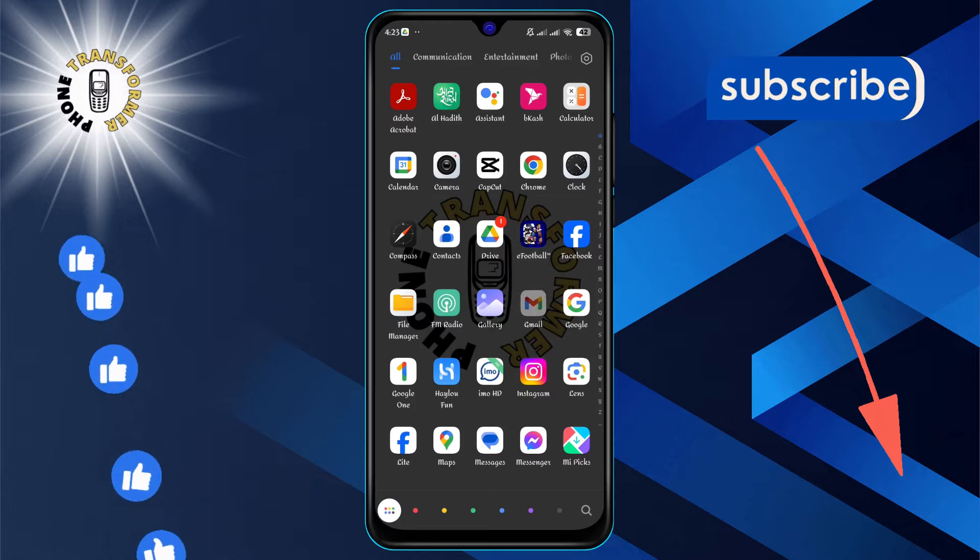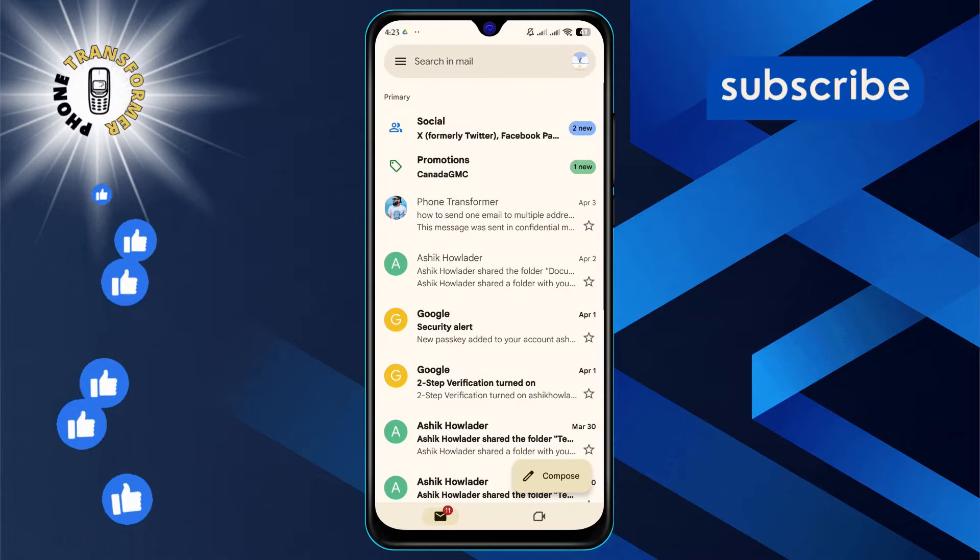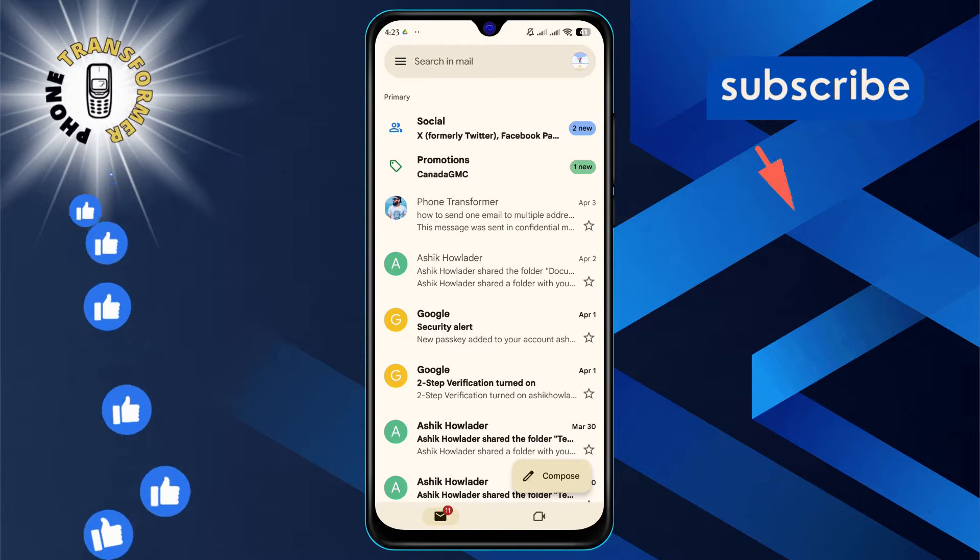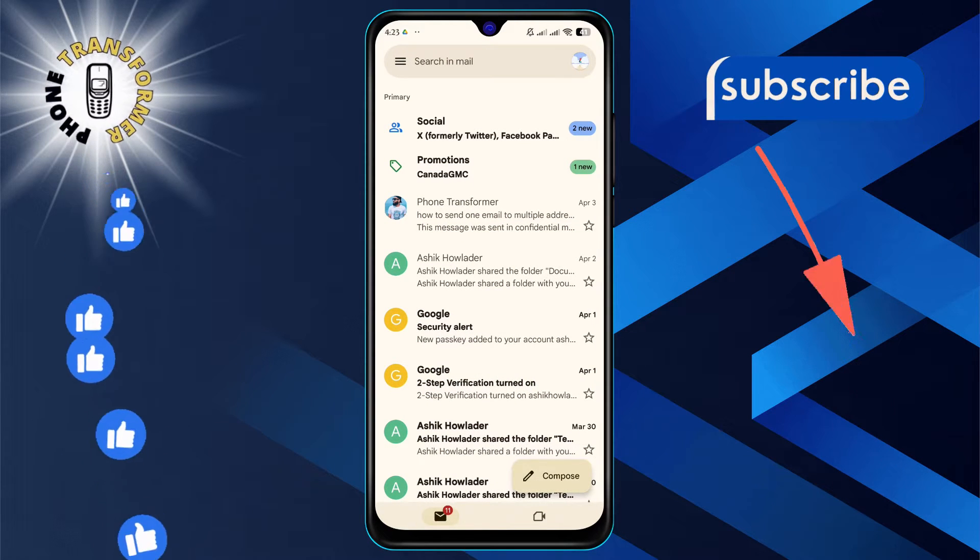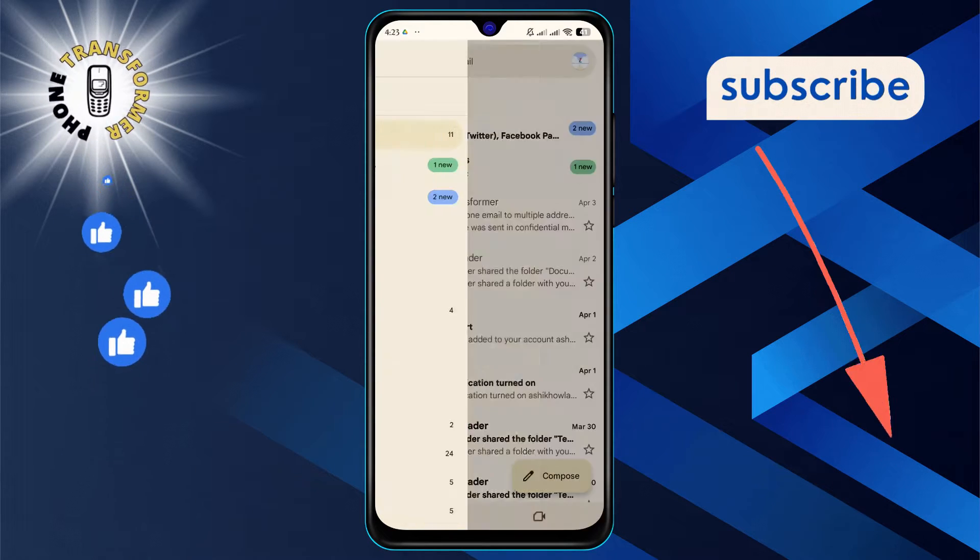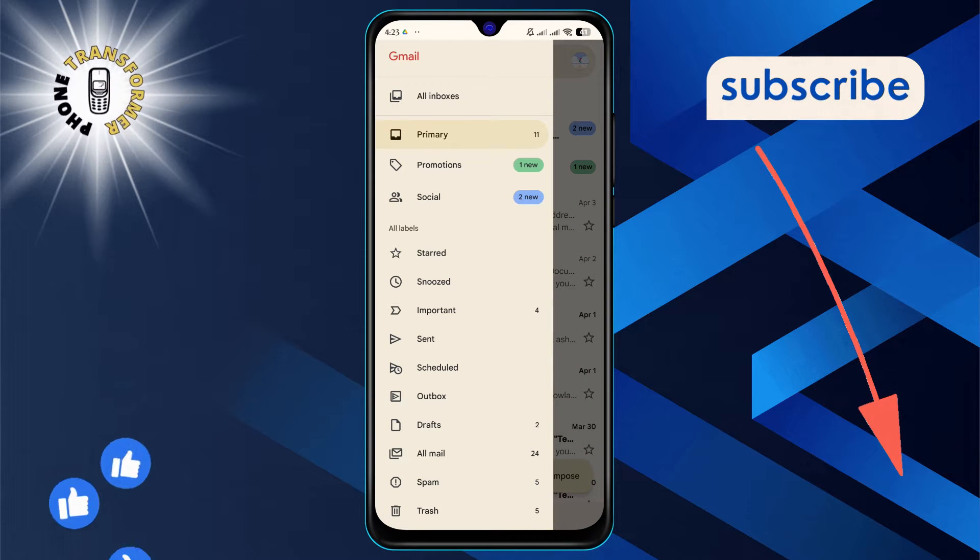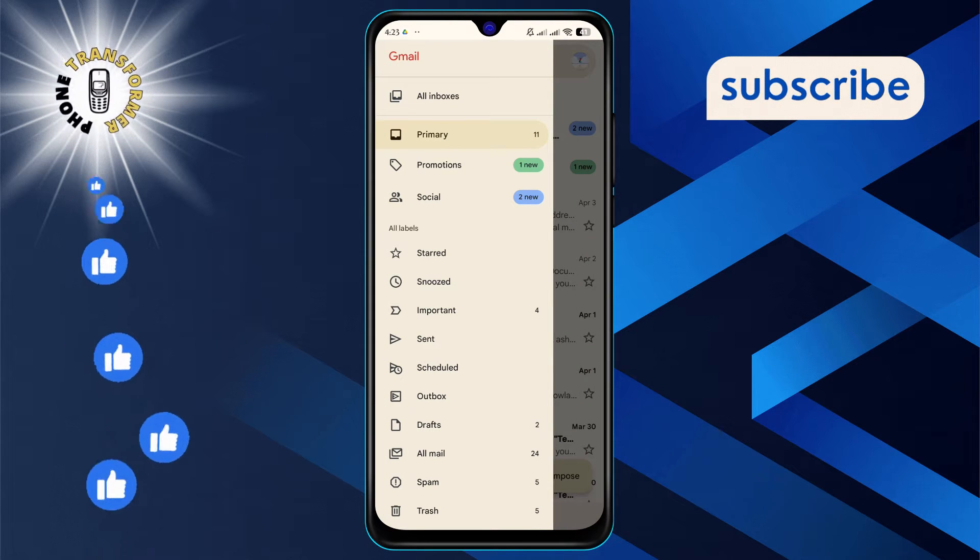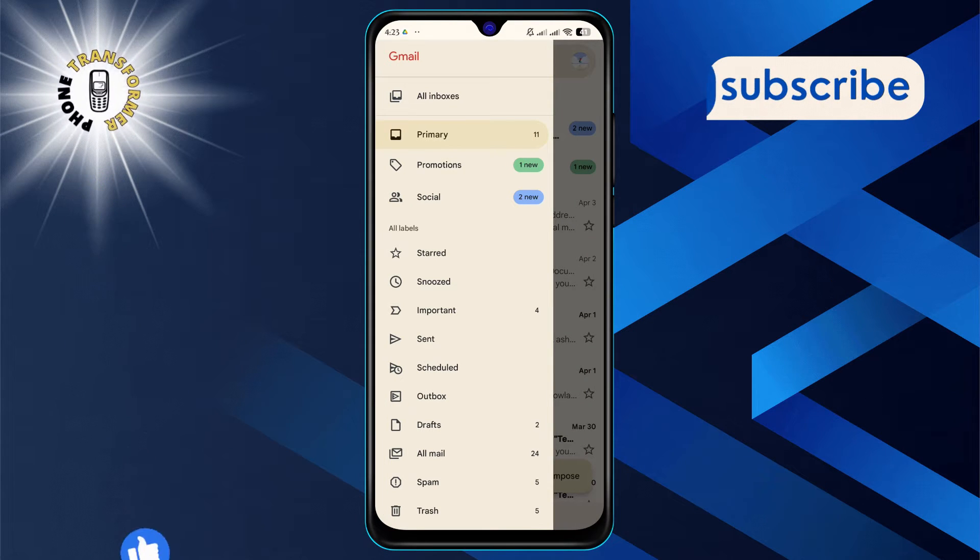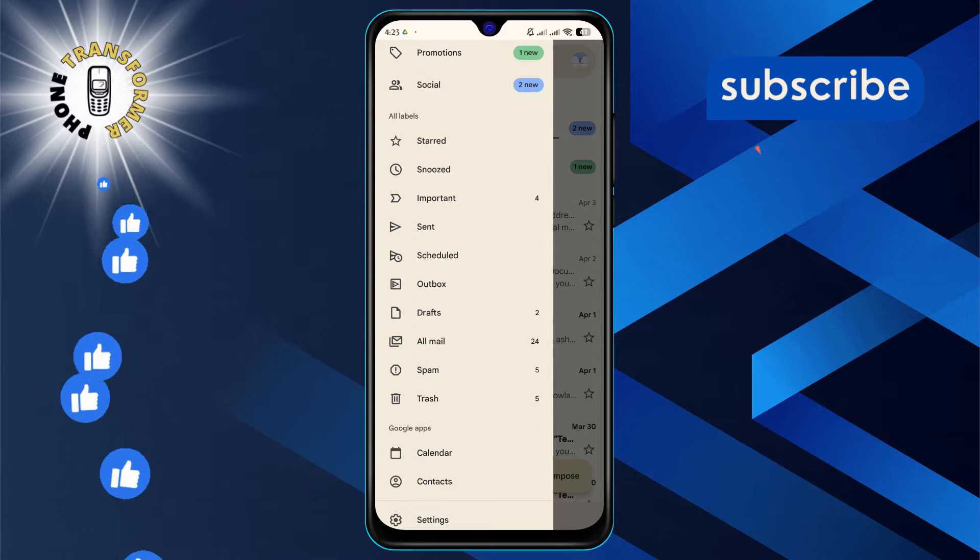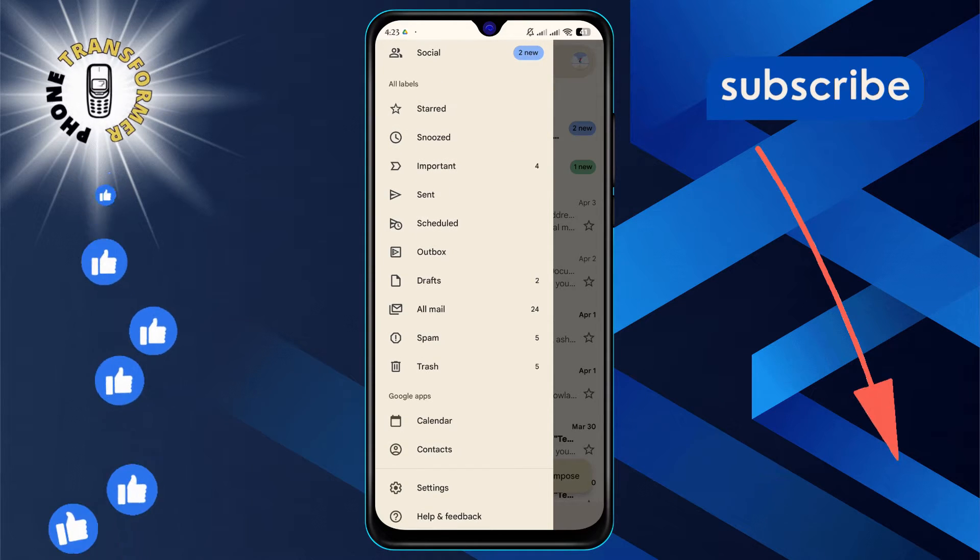Step 1. Open your Gmail app on your device to begin. Step 2. Tap on the three horizontal lines in the top left corner to open the menu. Then scroll down and select the spam folder.